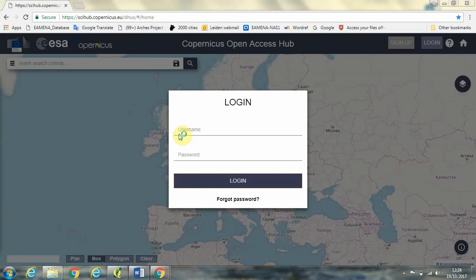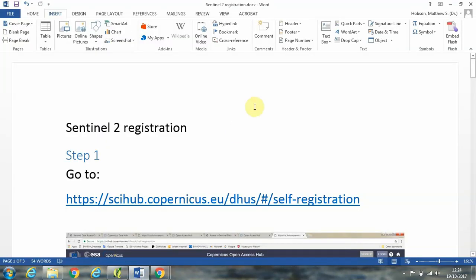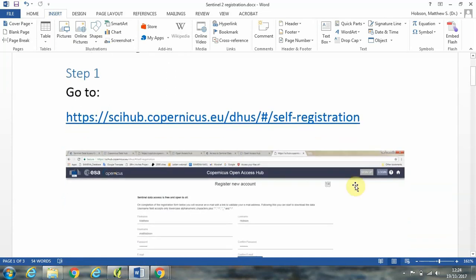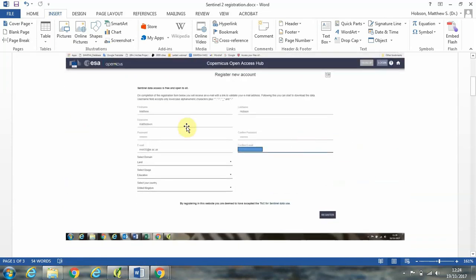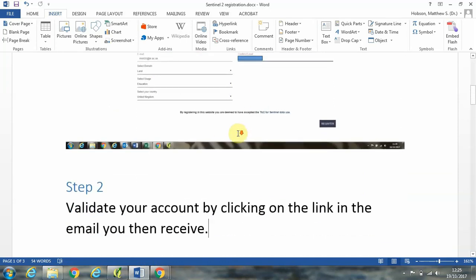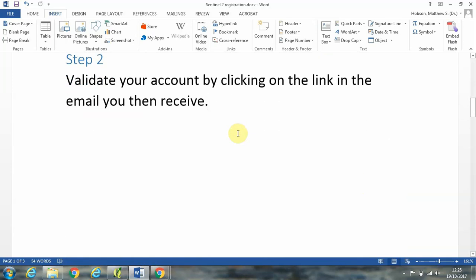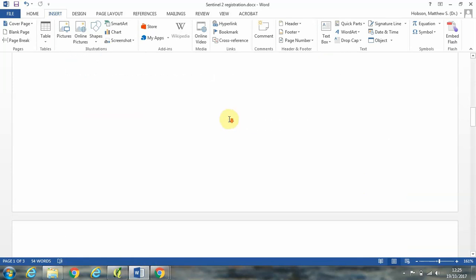Now in order to do this you're going to need to register to get a username and password. So first of all you have to go to the website and click on sign up and then fill out some basic information including an email address, and then the second step is to validate your account by clicking on the link in the email you then receive.